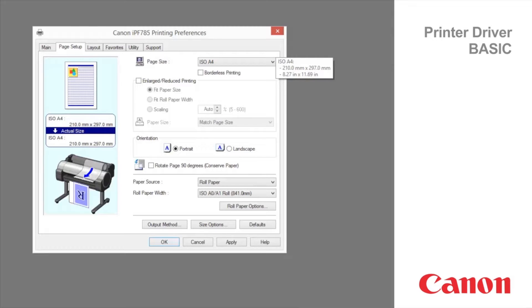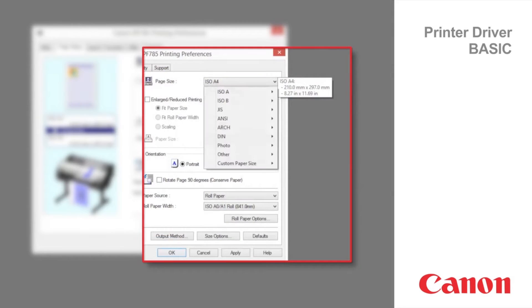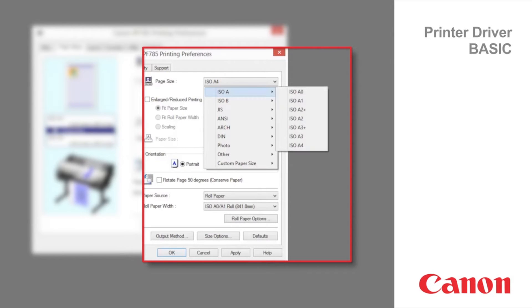You may also choose the output size if the print application controls output size. The categorized media sizes are displayed as you scroll through the list.